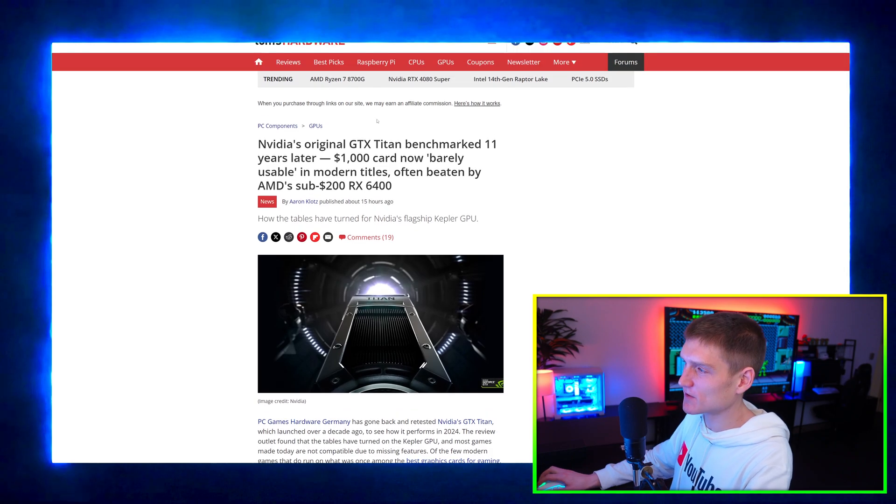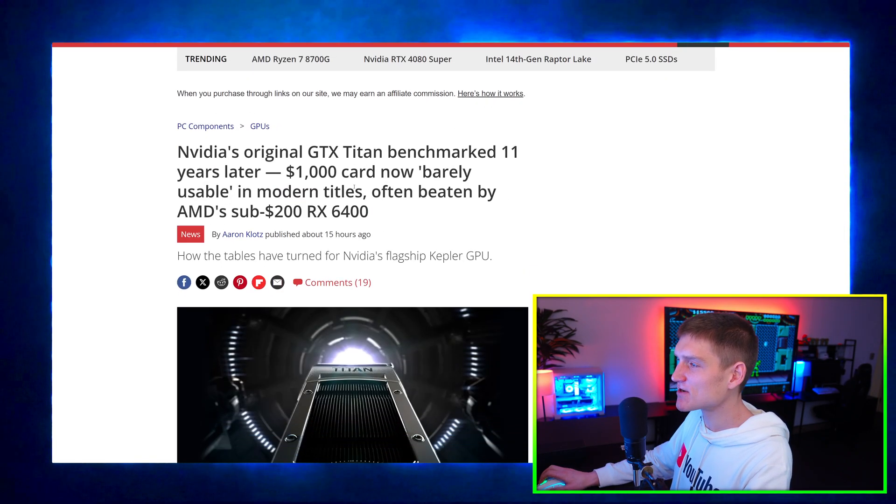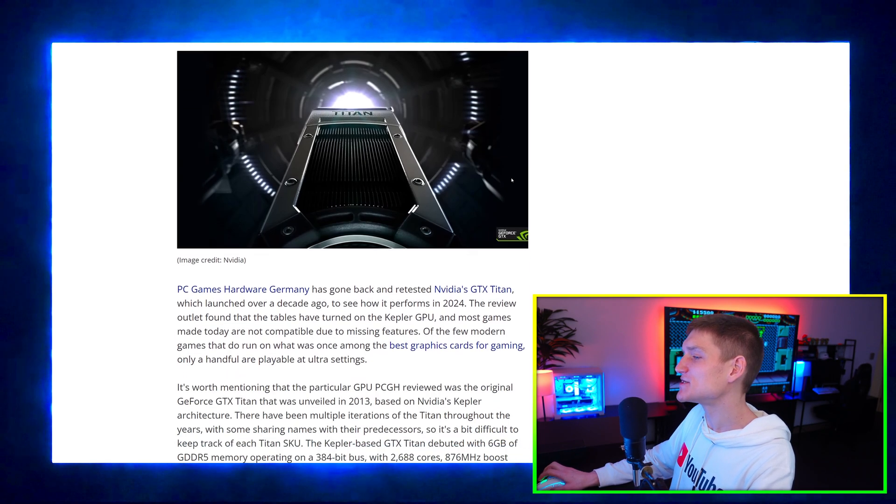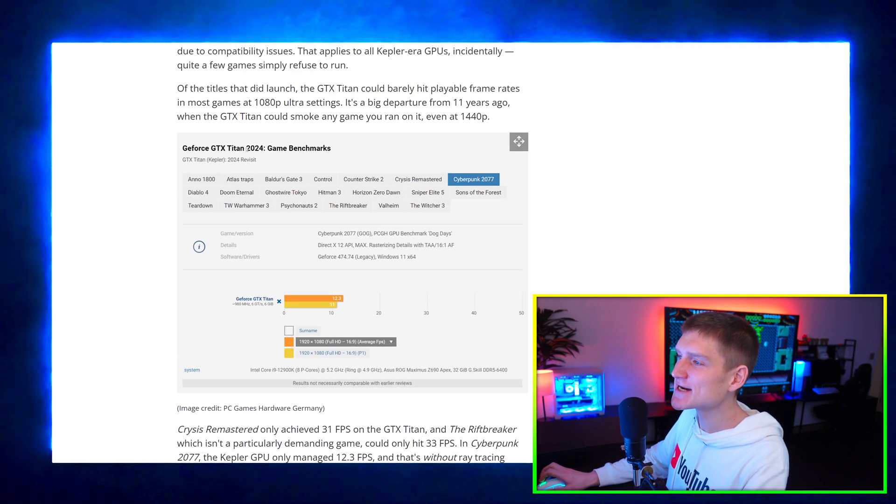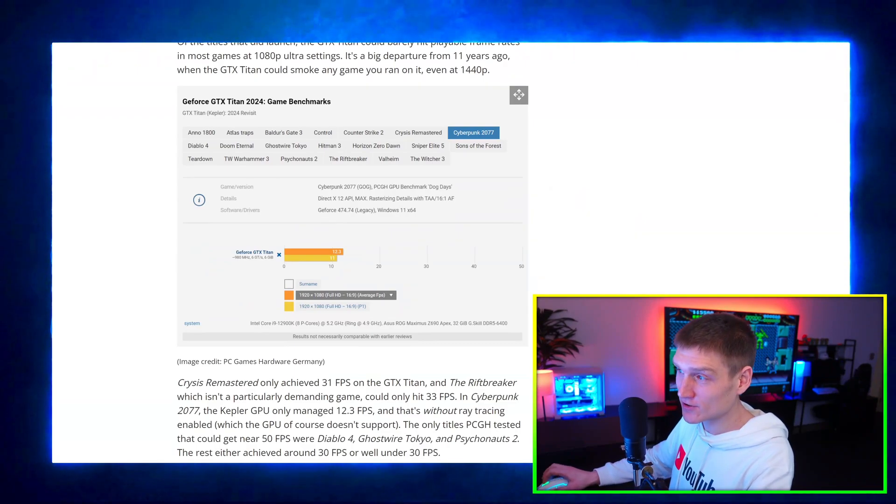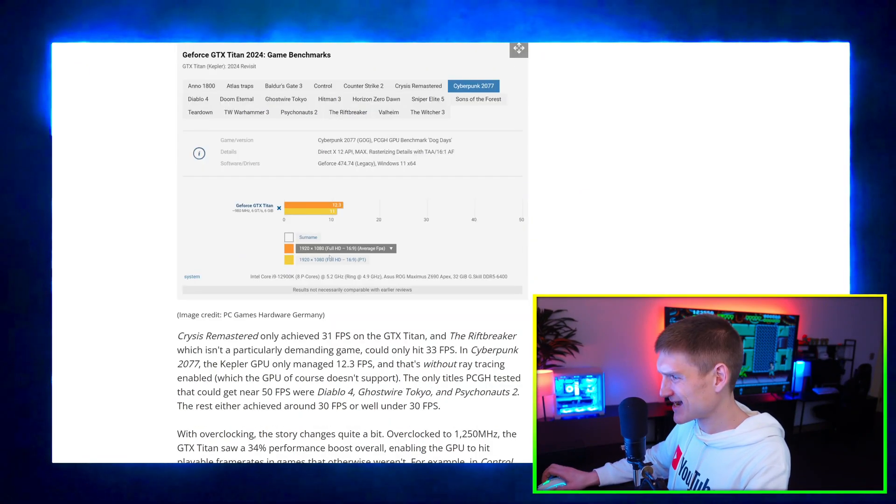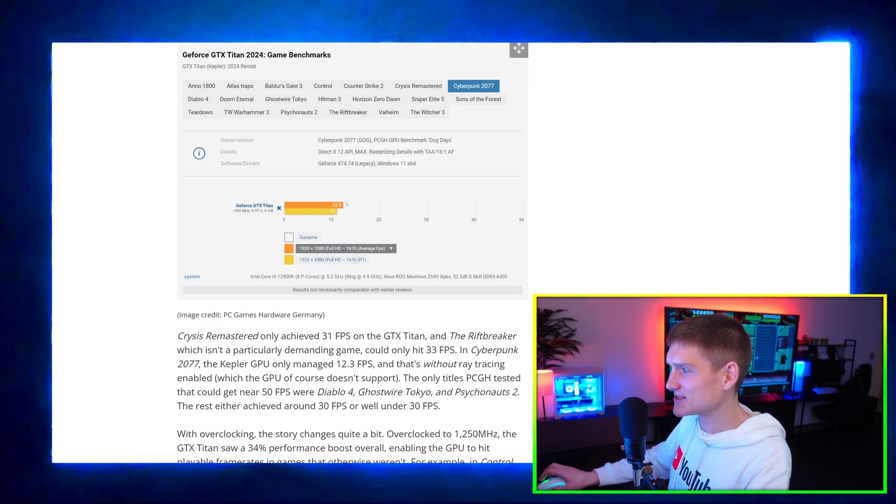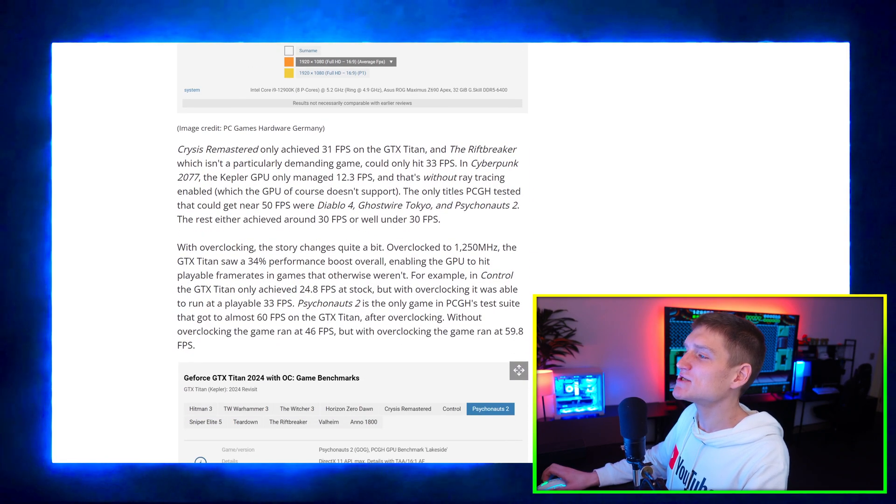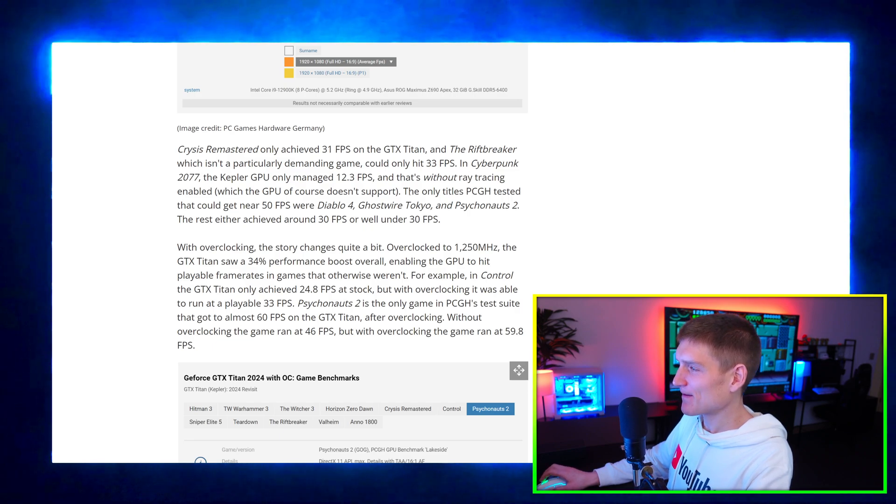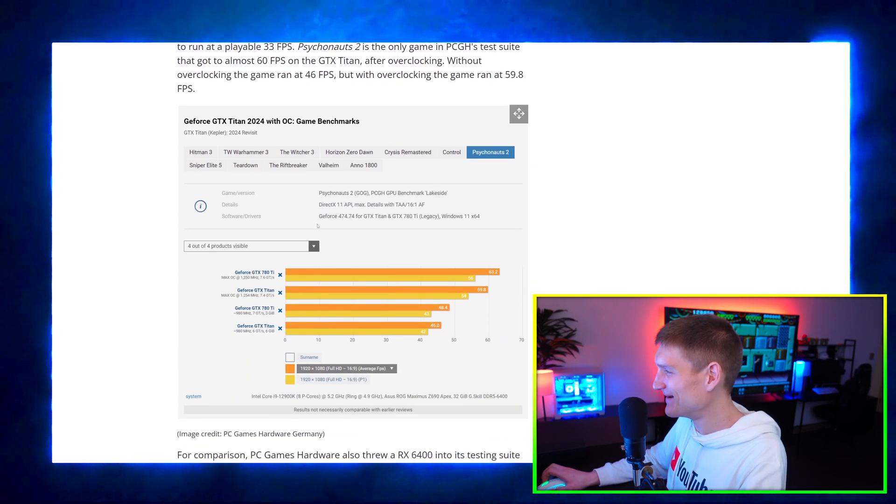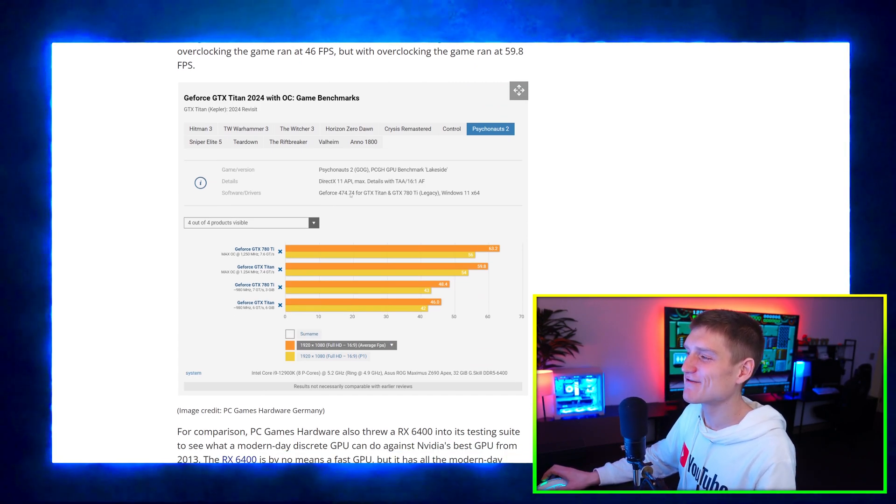I have high functioning autism guys, so it's pretty hard for me to focus on reading because I hate reading. Okay, so NVIDIA's original GTX Titan benchmarked 11 years later. I just thought this was pretty cool and I want to show you guys. So the GTX Titan 2024 game benchmarks. This is at 1920 by 1080p full HD average FPS. Prices Remastered only achieved 31 fps on a GTX Titan and then we got all these.